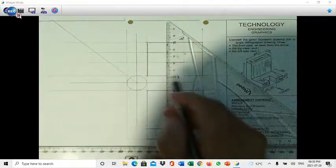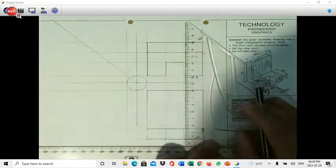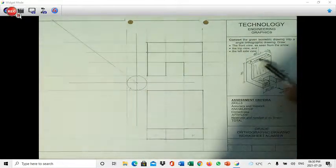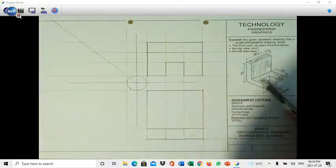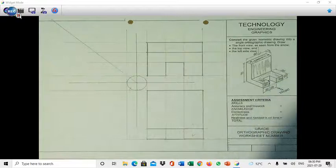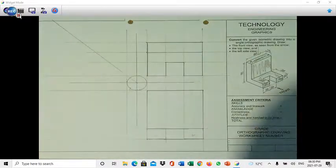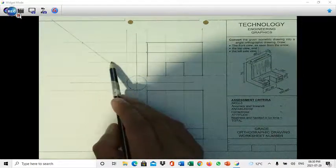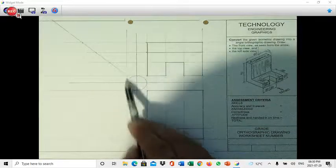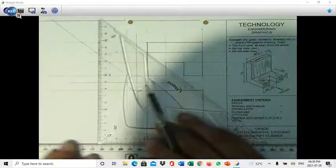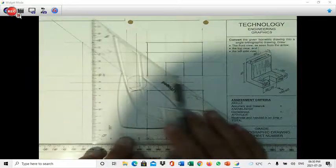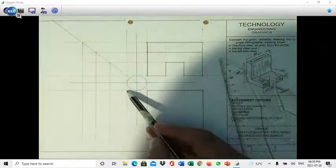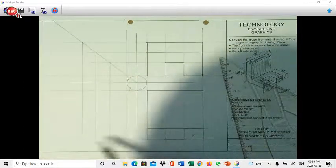I move the top view immediately over to the left. Using the points on the 45-degree line, I project them down. Working in the left side view space, I can see it is an L-shape — I don't even need to measure. It starts here, goes till there, and I darken it from here till there.